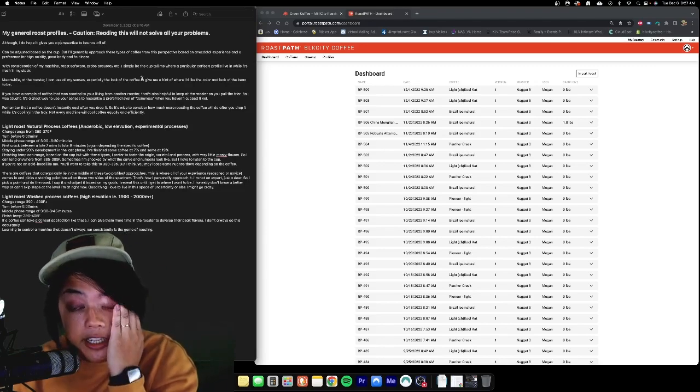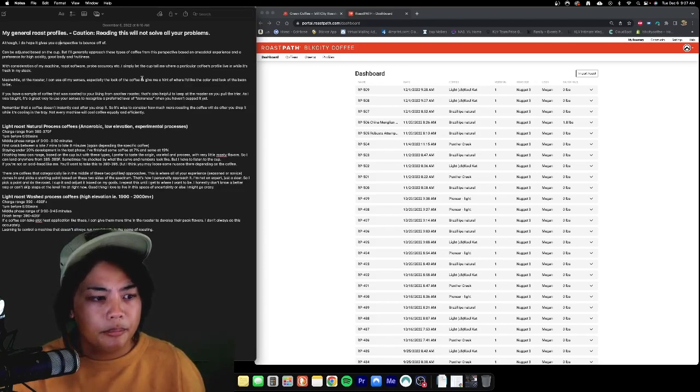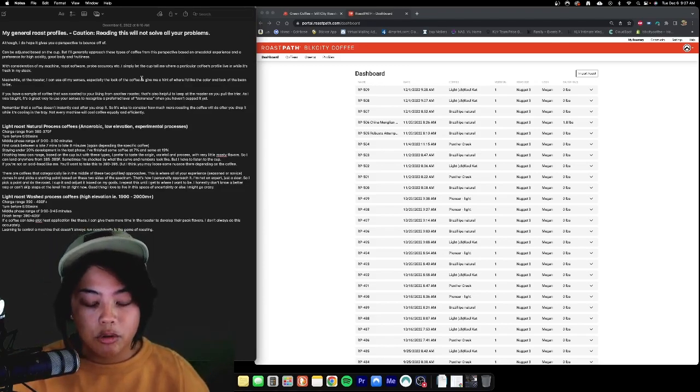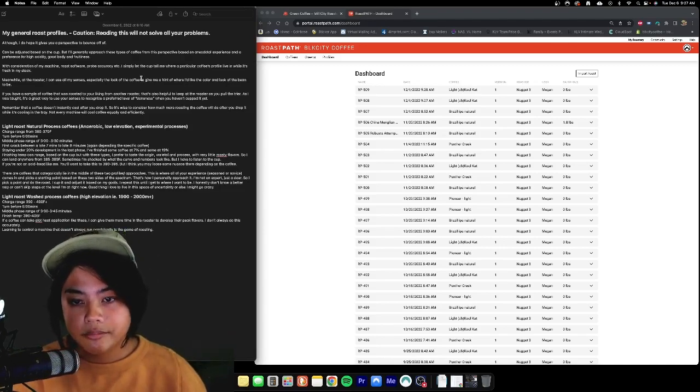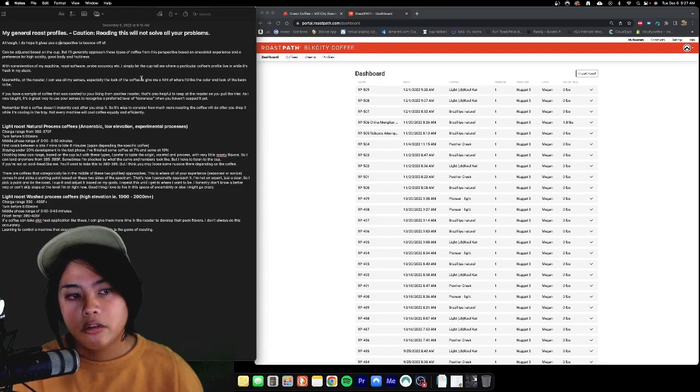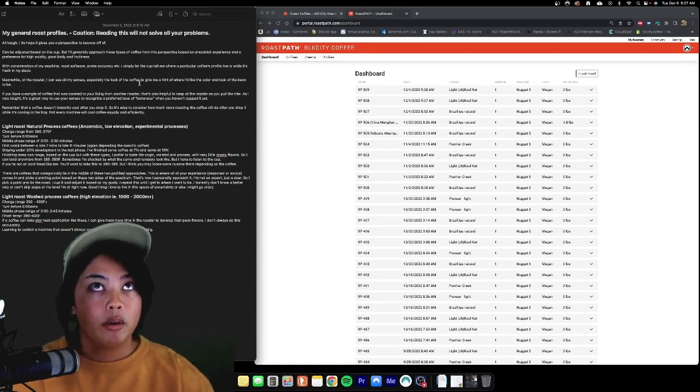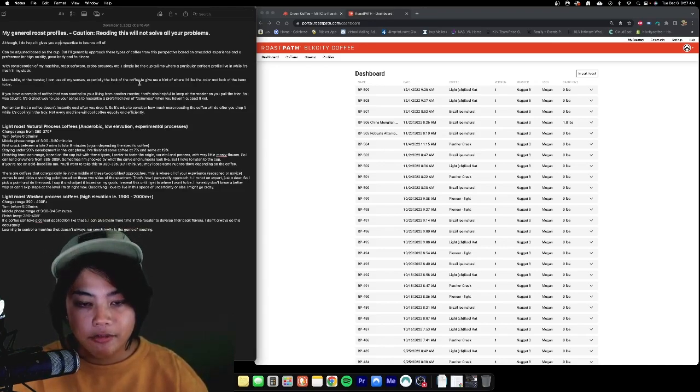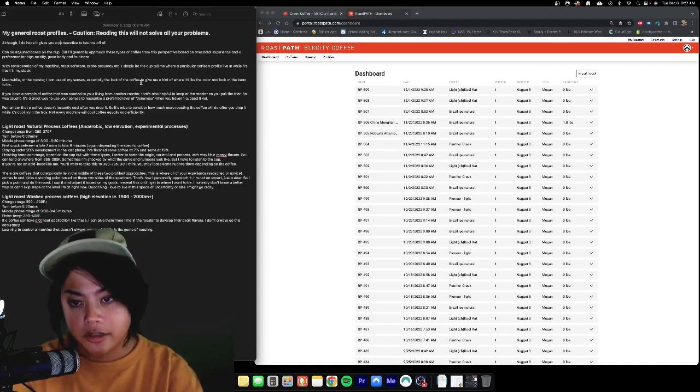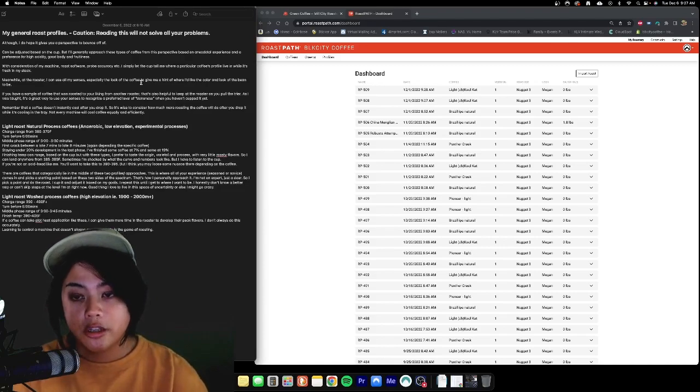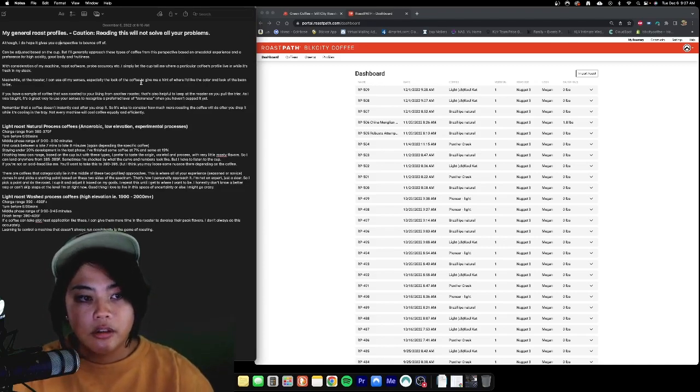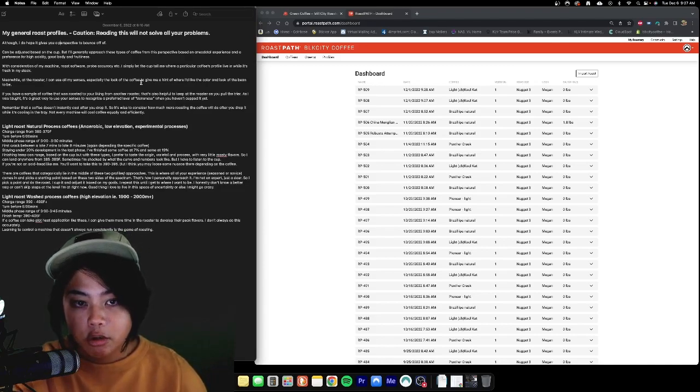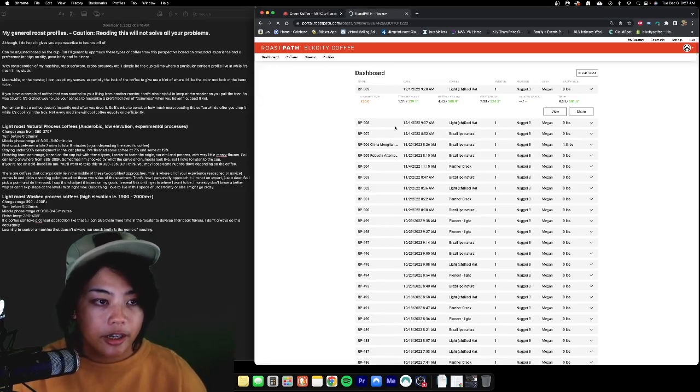If it doesn't taste like that, am I thinking it tastes bad? No. Objectively as a roaster, I have to go, okay, this is Baker's chocolate. I don't particularly like Baker's chocolate as a flavor note, but I need to acknowledge it. I need to go, okay, where is that maybe coming from? Is that the origin of the coffee, is that the process, is that the roast level? Where's that Baker's chocolate actually coming from? With consideration of my machine, my roast software, Roast Path, this is what I use.